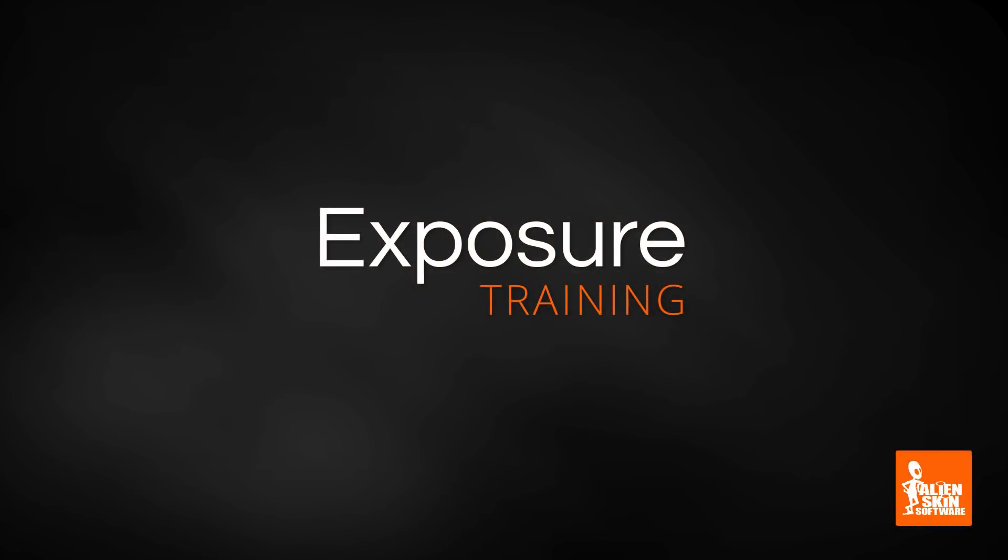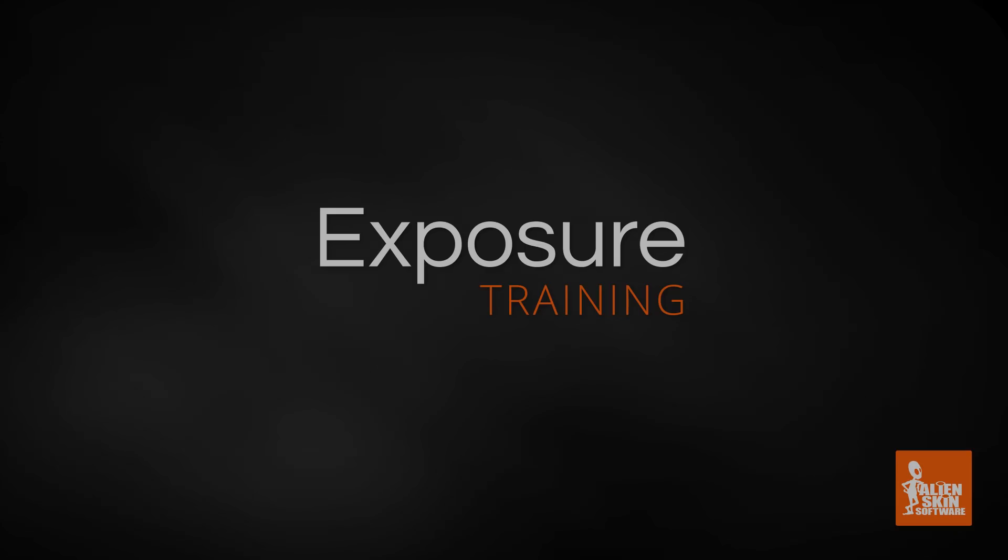And that covers doing a tethered shoot using Exposure. Thanks for watching and stay tuned for more tutorial videos on using Exposure. If you haven't used Exposure yet, try it free for 30 days.